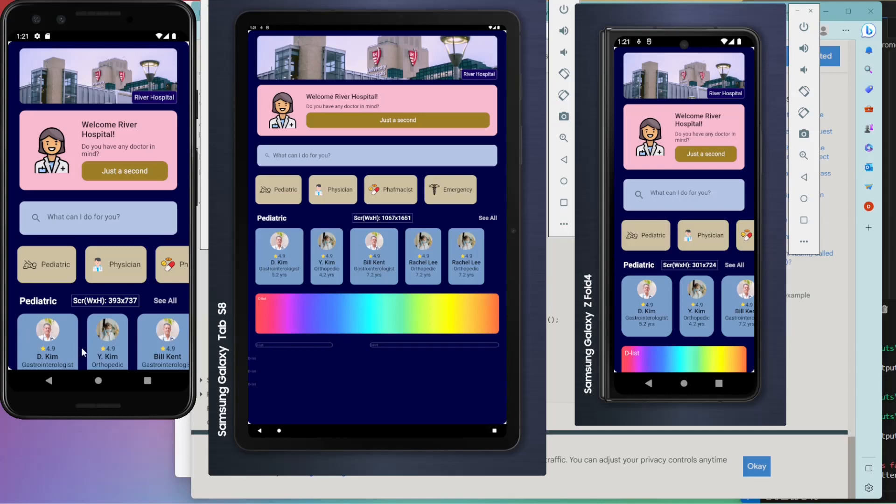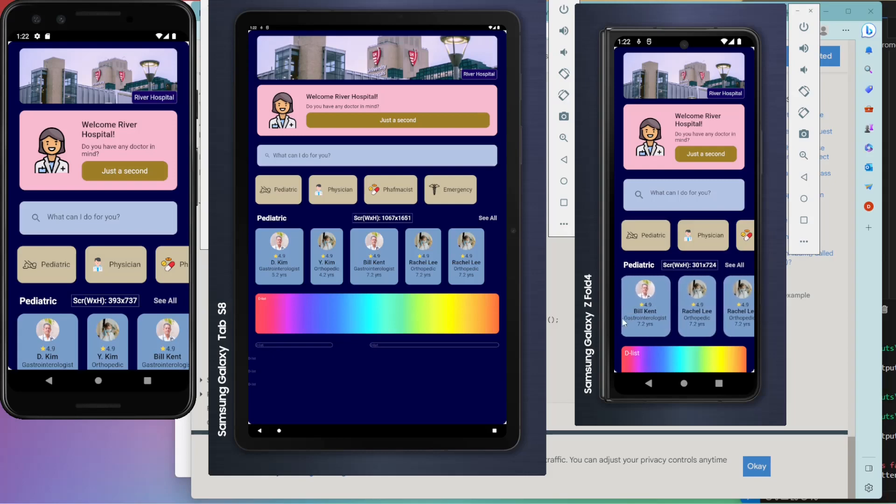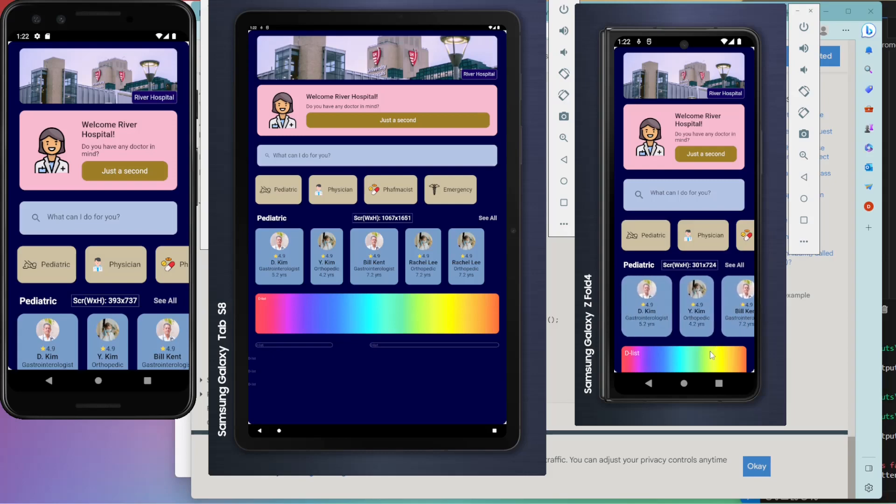This clip is about responsive screen design in Flutter environment. Shown are Pixel 3 on the left, Galaxy Tab 8 in the middle, and Galaxy Z Fold 4, folded, on the right.